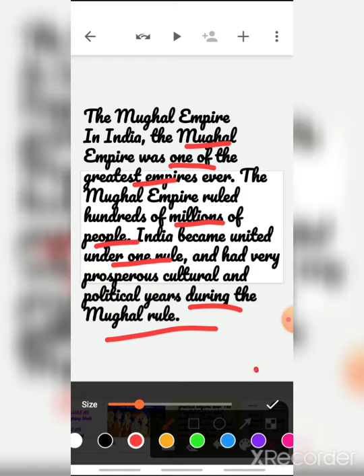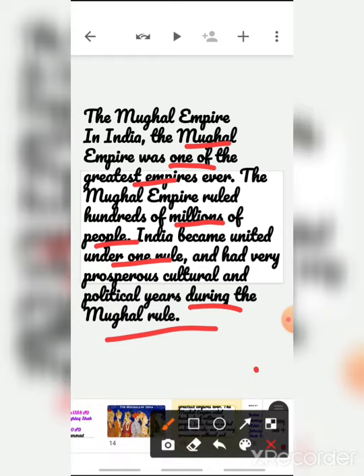The Tughlaq dynasty and Delhi Sultans were focused only on Islamic culture because they were from Muslim culture. But the Mughal empire united India — he ruled over Delhi and all of India, and India became united under one rule.